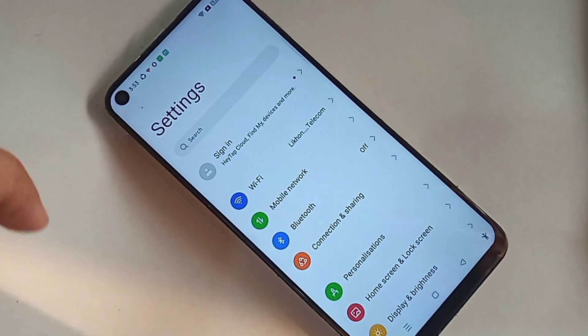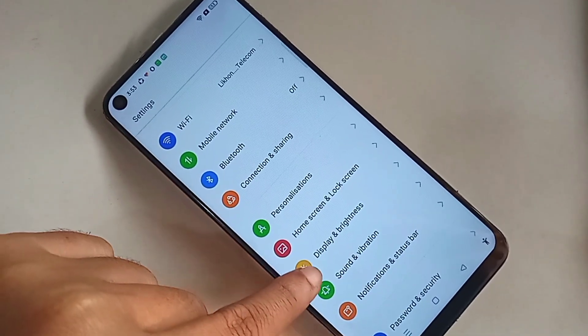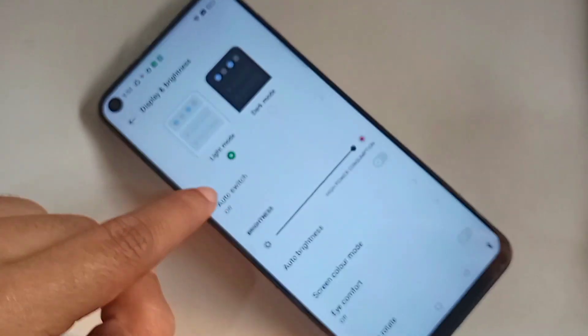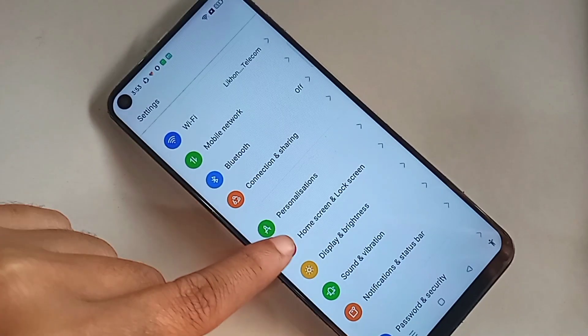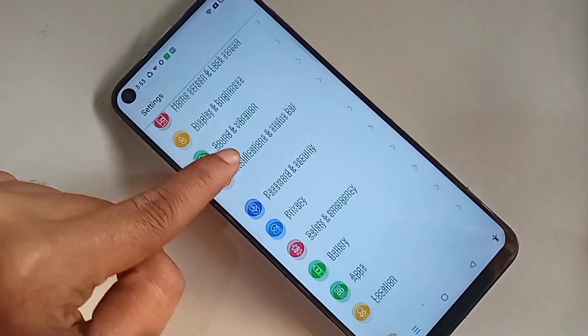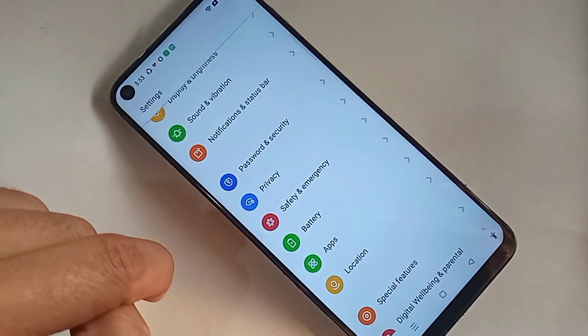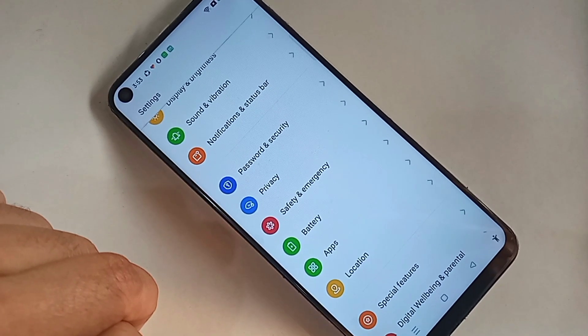You can see an option called privacy and password. You can see an option called privacy. When you find the privacy option, then you have to go to the option called privacy.